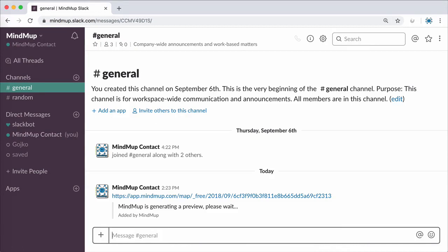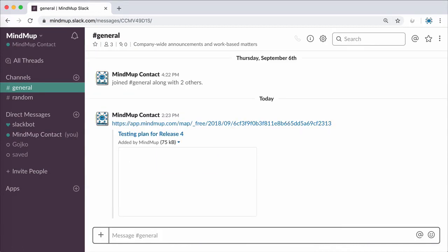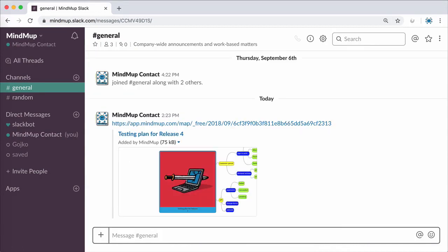So that other workspace members see easily what your map is about, and quickly spot the relevant map when searching through old messages.